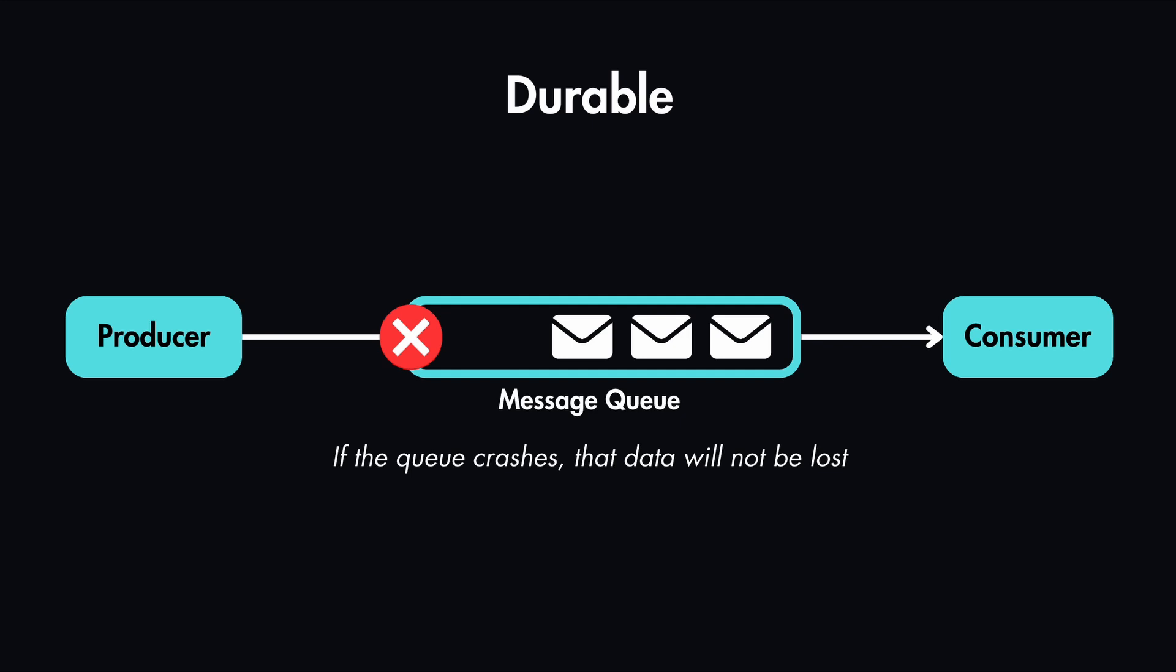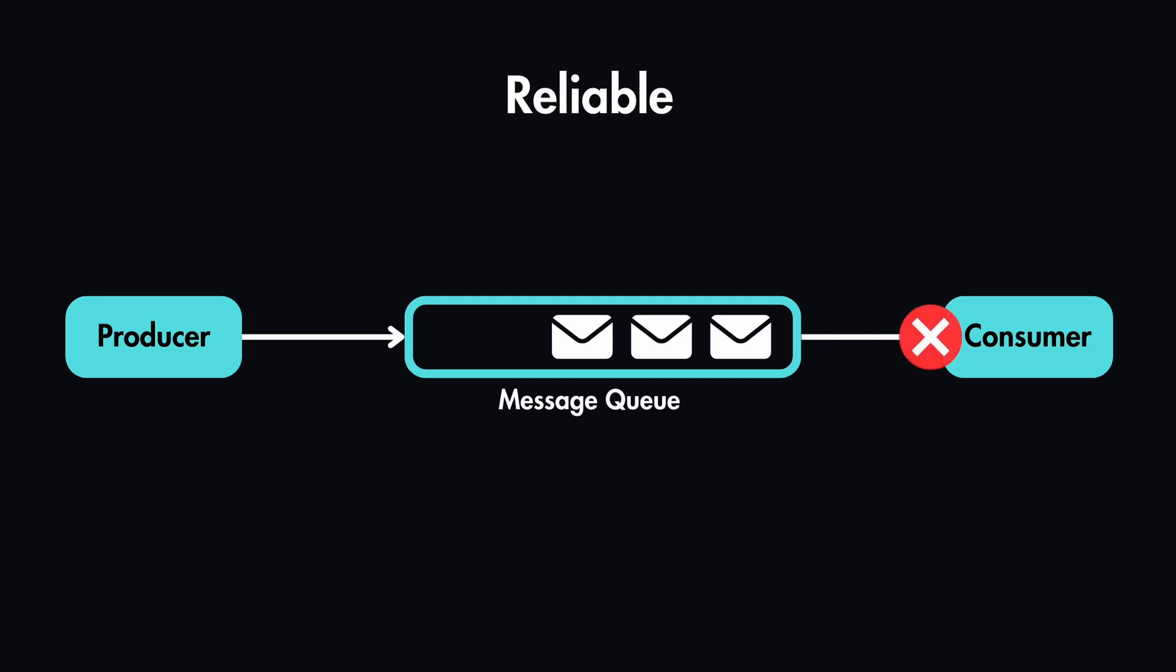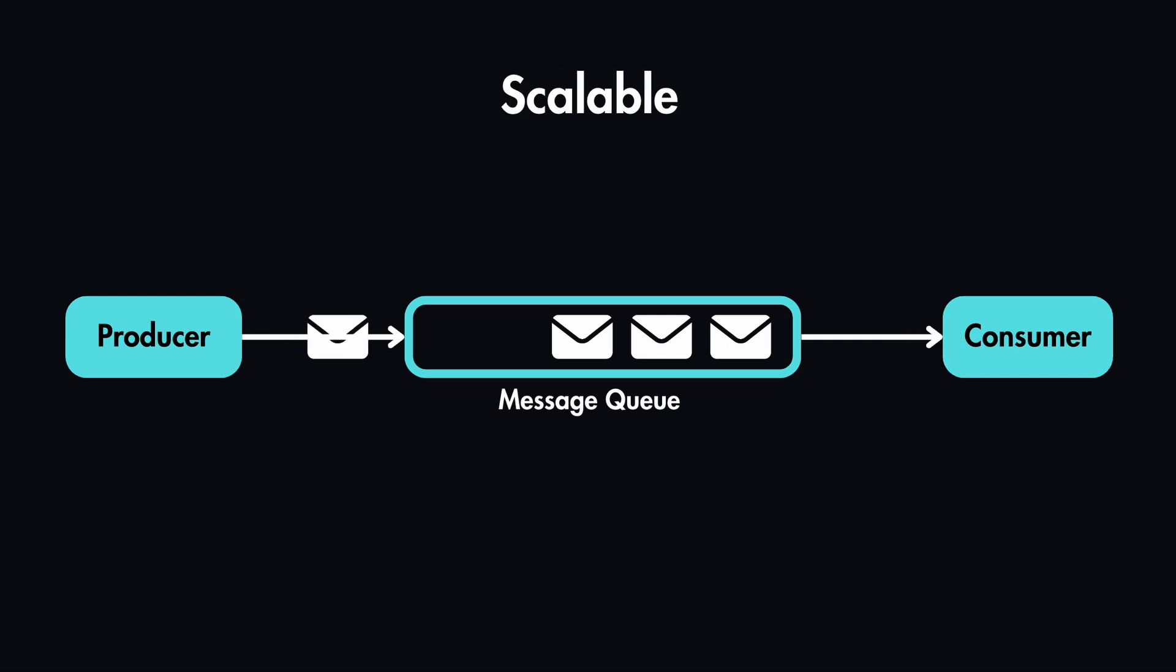And that's why it's also reliable. If let's say consumer crashes while reading a message, that message is still in the queue and it will be picked up later when the consumer is online. And of course it also gives us scalability. If you get a flood of orders, the queue just gets longer, but you can process them later when our servers have the capability.